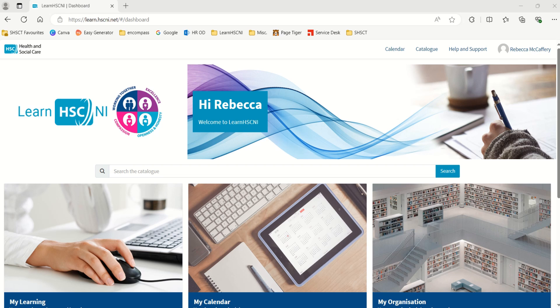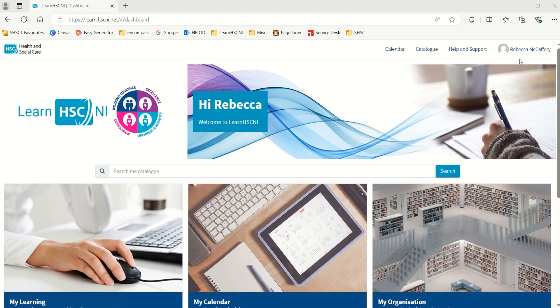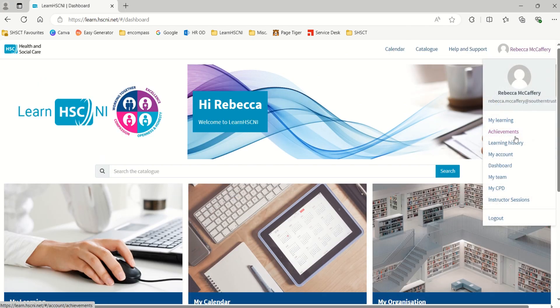Key areas include: My Learning, where your mandatory and personal learning curricula are held and where classroom training attendance is displayed; My Organisation, where all Southern Trust and regionally available training modules are located; and Achievements, where you can see your compliance status and outstanding and completed training — you can also renew training in this section.